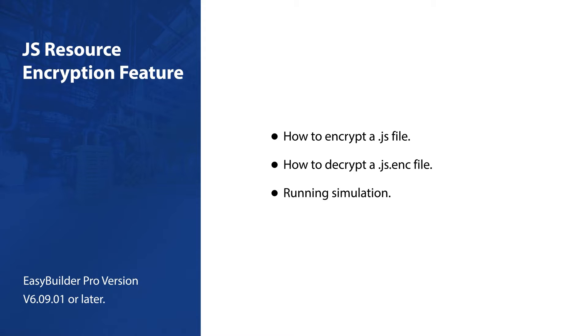To protect the JS code, EasyBuilder Pro introduces a JS resource encryption feature. This feature allows users to safeguard their JS files by encrypting them into JS.enc files, preventing unauthorized access and modification.